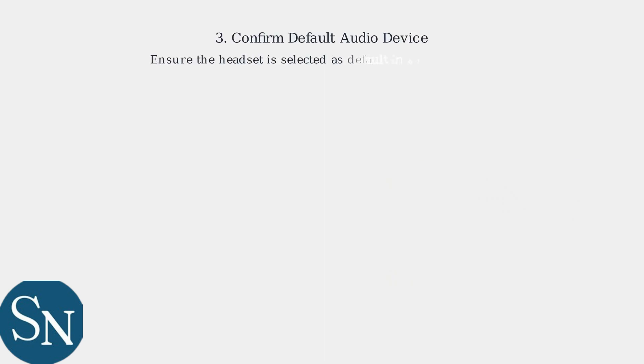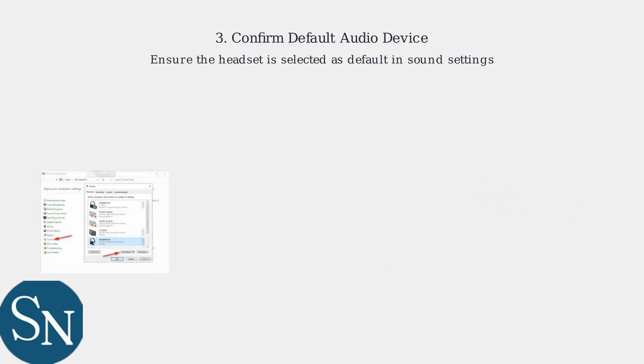Then, confirm the headset is selected as the default audio device in your computer's sound settings.